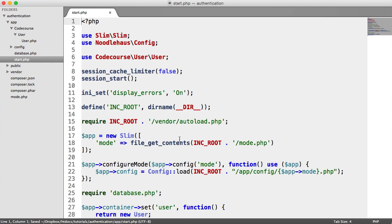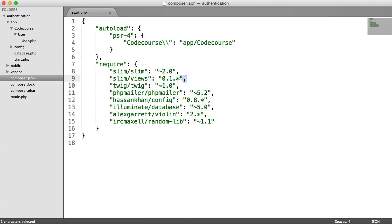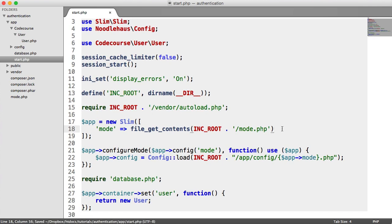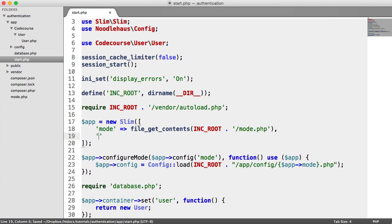There are a couple of things we need to do. We already have our Slim Views and Twig installed. Slim Views just lets us use Twig within Slim when we render a view. So inside of our start.php file, we need to pass another configuration option through to Slim — essentially the way we render views and also the path to our templates or views.